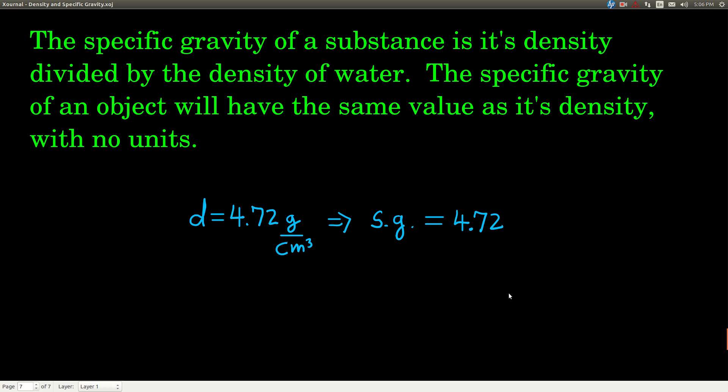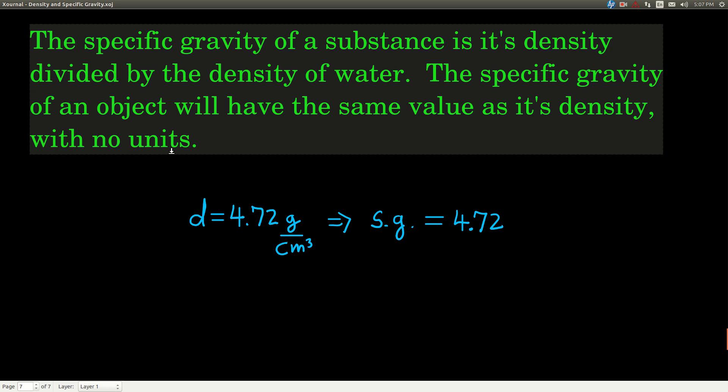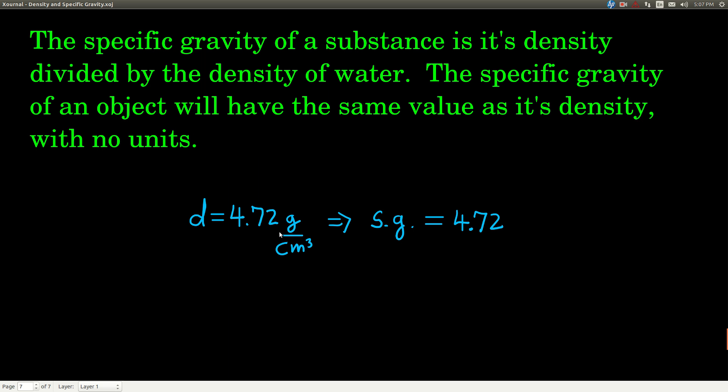Now, specific gravity is really no big deal. The specific gravity of a substance is just the density of that substance divided by the density of water. Since the density of water is 1 gram per milliliter, the specific gravity of an object has the same numerical value as its density, but with no units — it's dimensionless. So if an object's density is 4.72 grams per cubic centimeter, its specific gravity is simply 4.72.